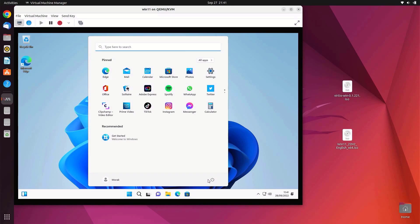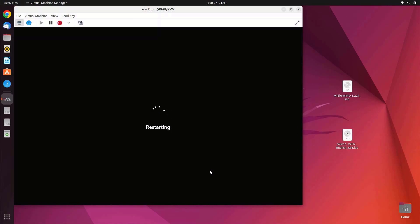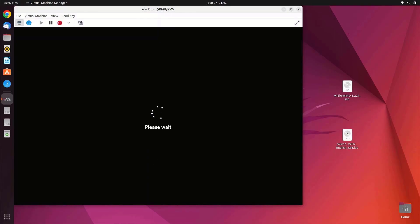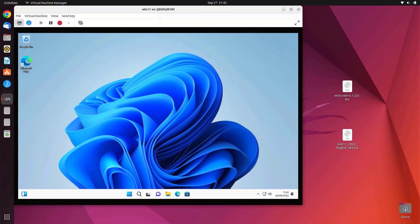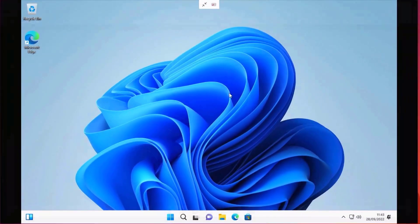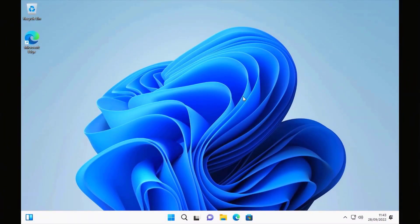Now restart the Windows 11 VM. That's it! If this video was useful, don't forget to like and subscribe. If you have any questions, just comment down below. See you in the next video.